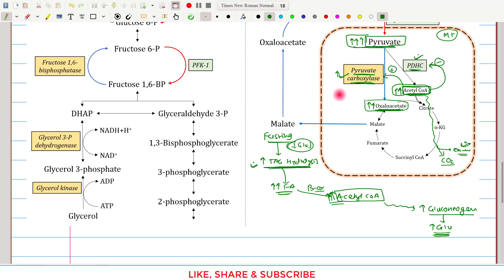I hope every concept of this regulation of gluconeogenesis is clear. If you have any doubt, confusion, or question, please write it down in the comment section below. Thank you.